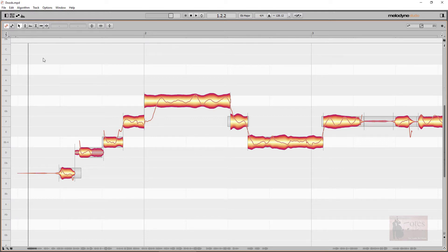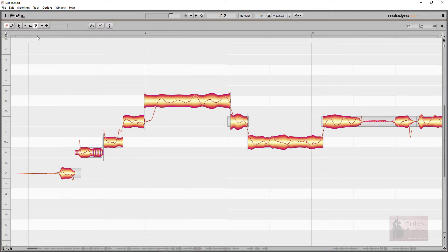Let's look at the sibilance balance option in more detail. Sibilance refers to the S sounds in the human voice as well as CH sounds. The sibilance balance tool uses sophisticated algorithms that detect problematic S and CH sounds with ease. It allows us to control the loudness of the sibilant parts of the note in relation to the other more pitched parts of the sound.